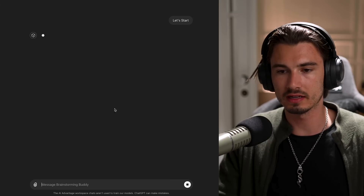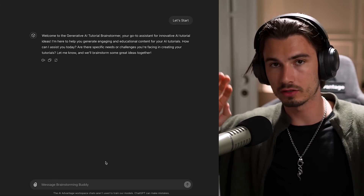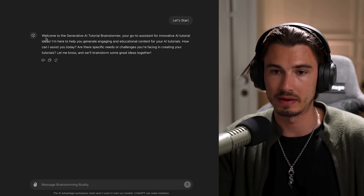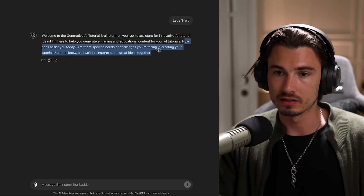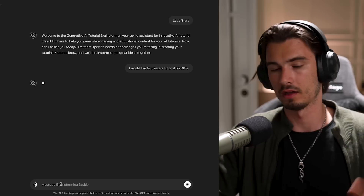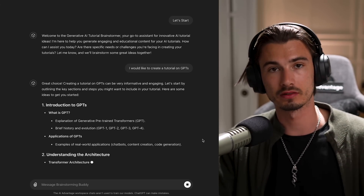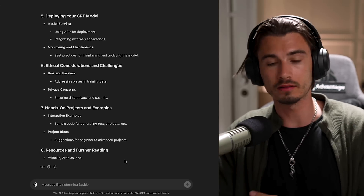Let's give it a spin. With zero customization and zero additions, this is what it came up with: 'Welcome to the Gen AI Tutorial Brainstormer. How can I assist you today? Are there specific needs or challenges you're facing in creating your tutorials?' This is a very potent starting point. Can you use it like this? Absolutely — it works, it's personalized. But the real power of these GPTs for a specific use case is tuning them a little bit further.